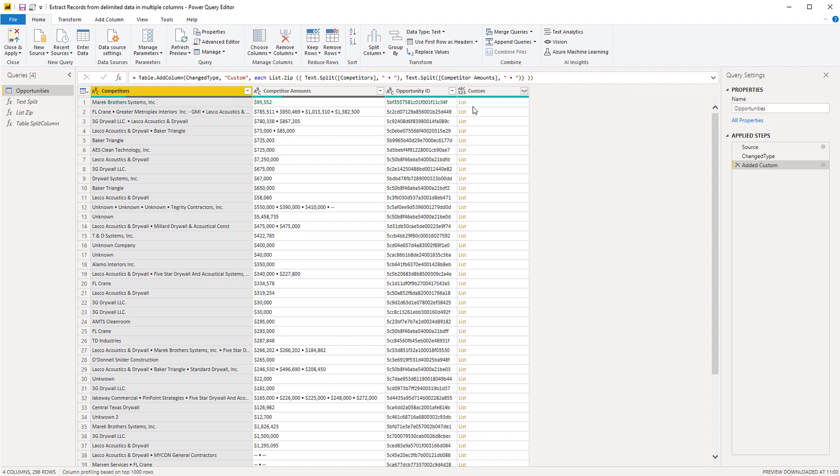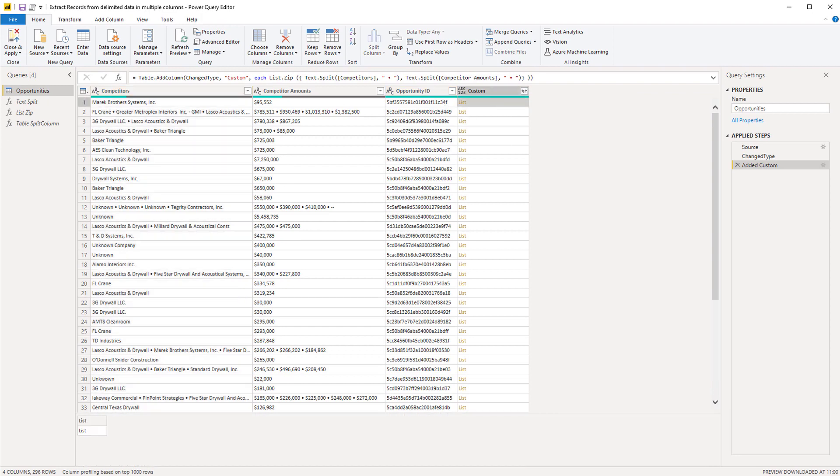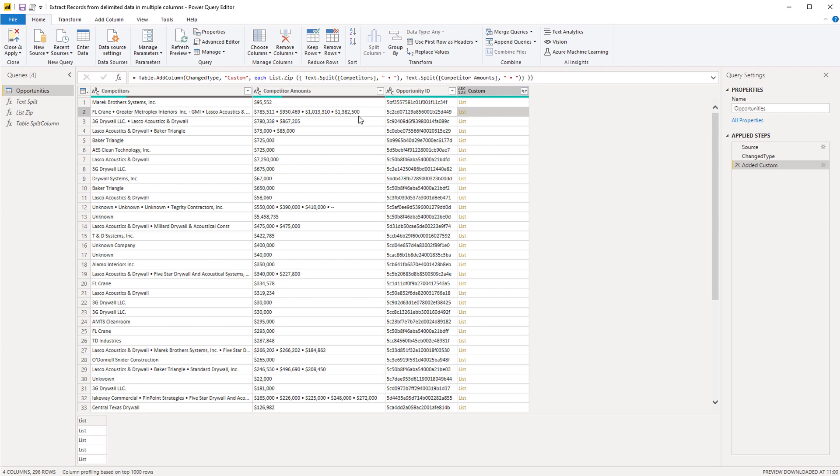So we now have a list object. And when I click off to the side I now have a list object inside my list object. And for the second record I have a list object containing four lists. Why? Because we have four values here.